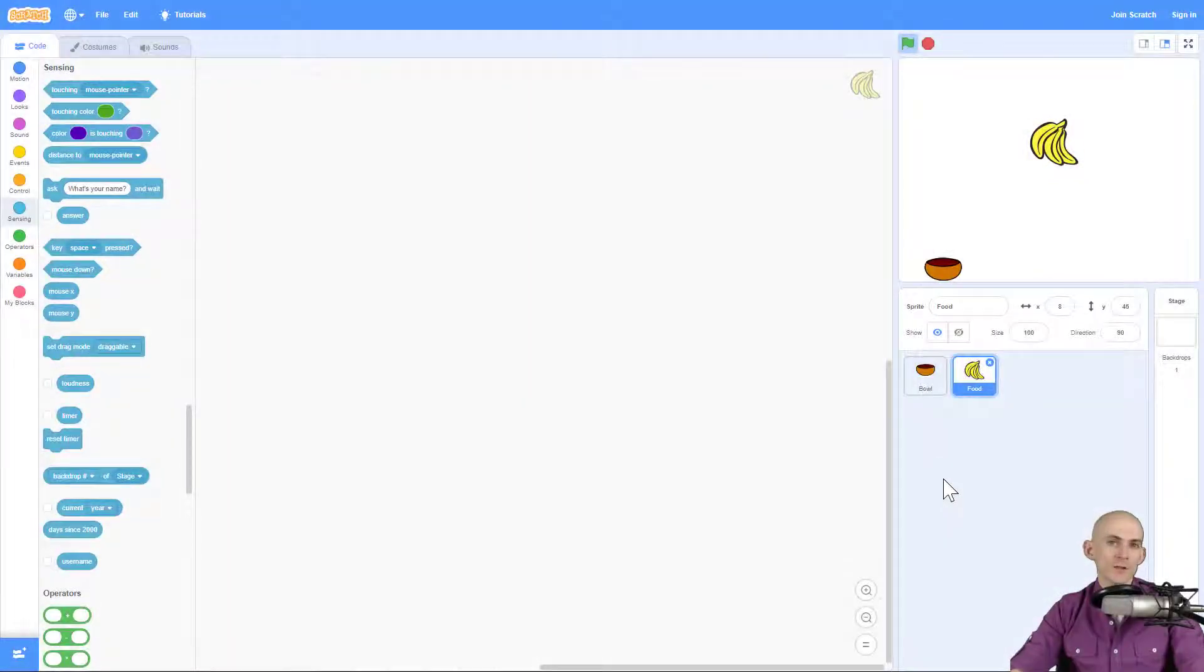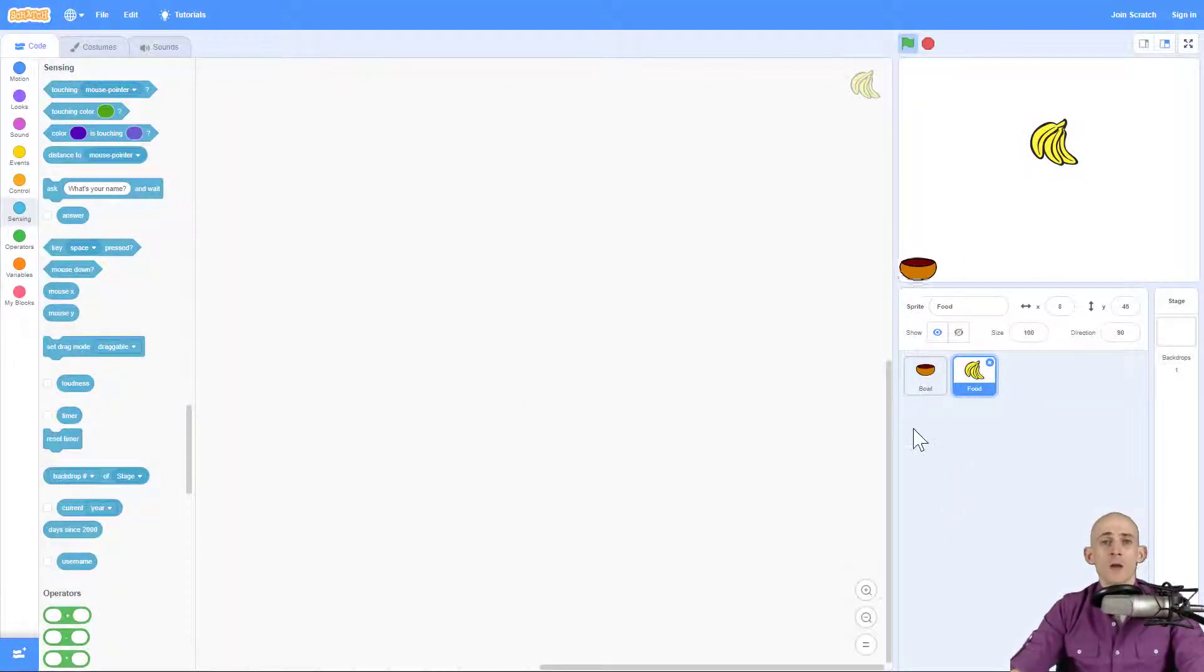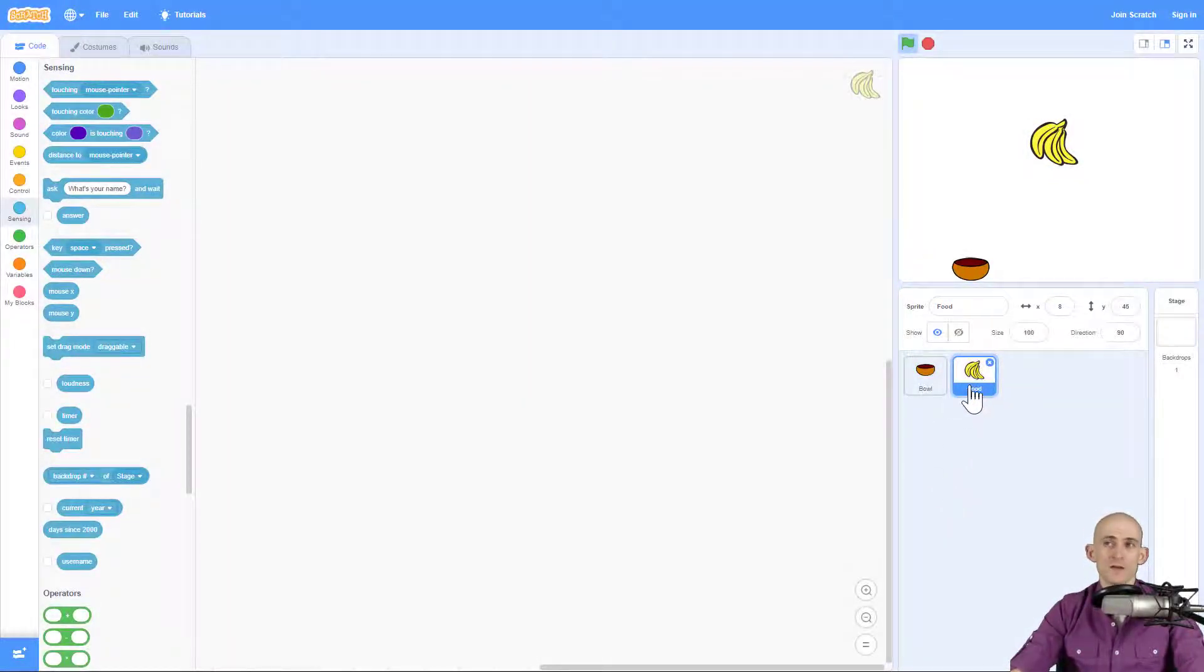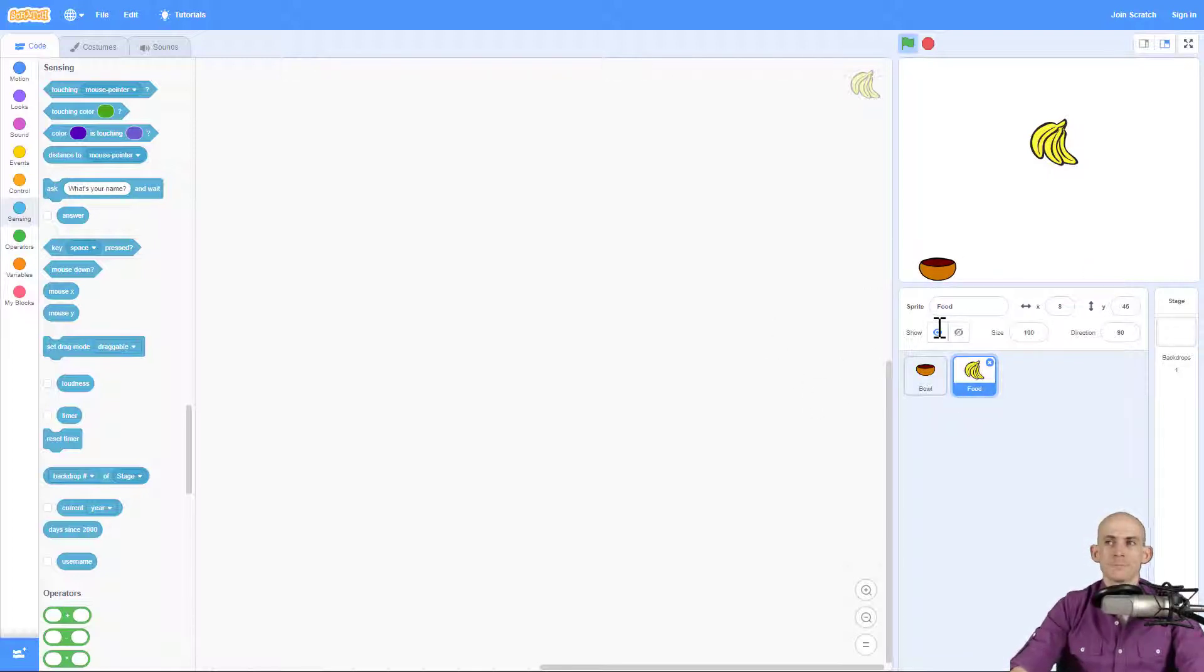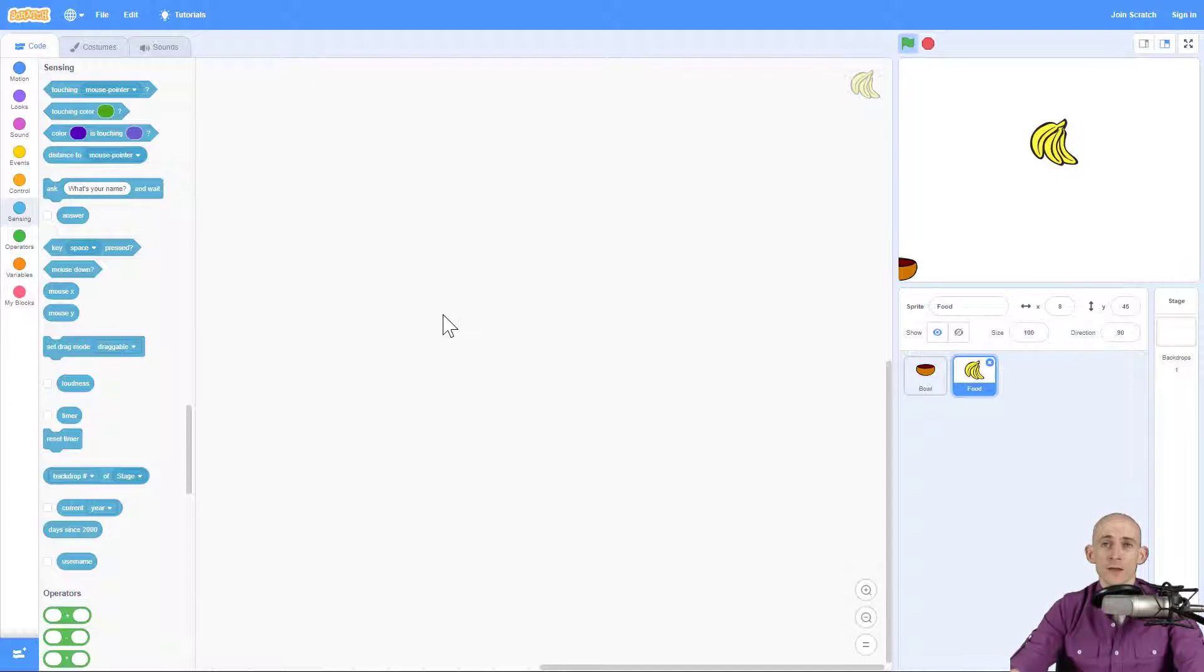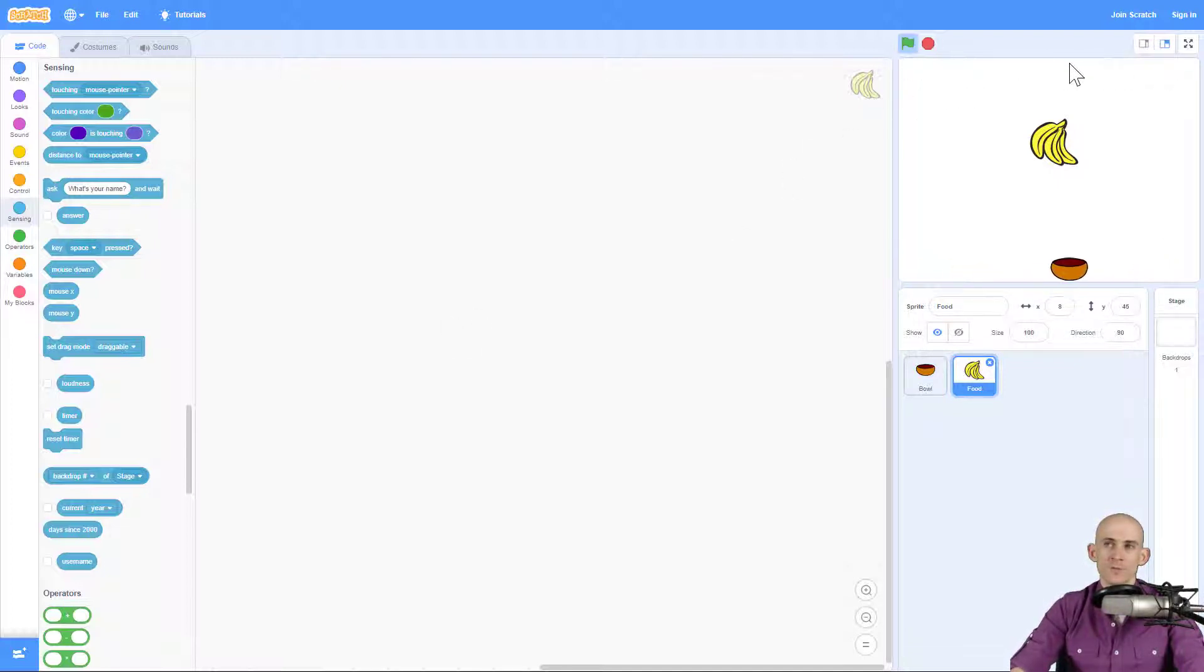Welcome back, fellow coders. Jared O'Leary here with BootUp. In this video, I'm going to show you how to make the food sprite fall to the ground. We've already got our functioning bowl. So what I'm going to do in this food sprite is make it reset to the top of the screen, and then it's going to fall down to the bottom.